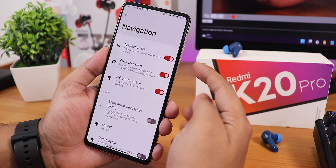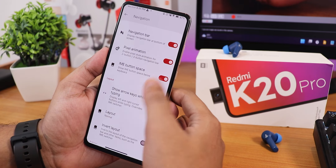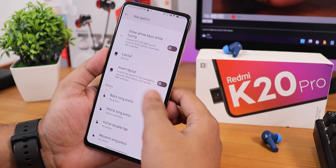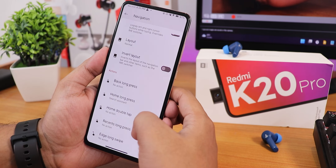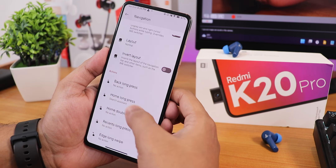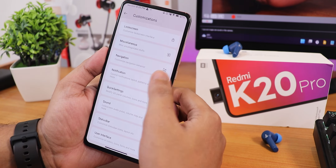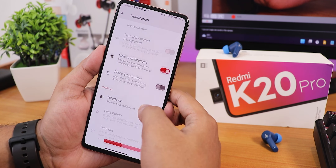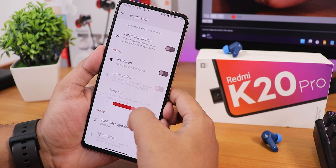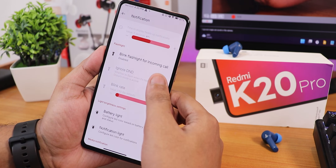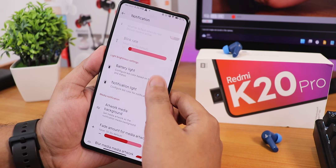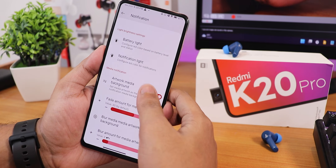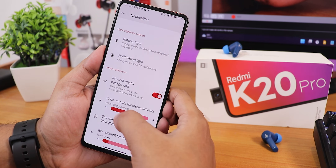Jumping to navigation settings: we have the navigation bar with pixel animation and IME button space options, layout customization, invert layout, and back long home gestures. In notification settings we have notification header customization, a reticker option, force stop button, heads-up customization, blink flashlight for incoming calls, battery light, notification light, and artwork background settings.